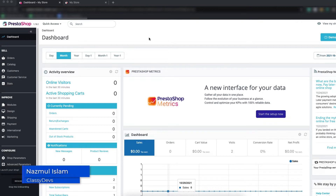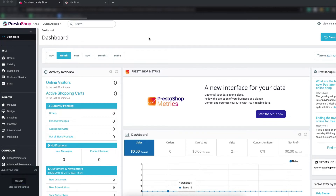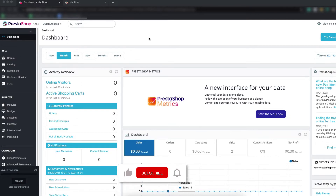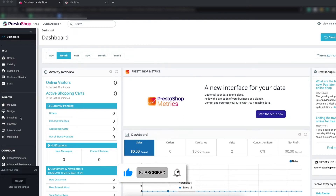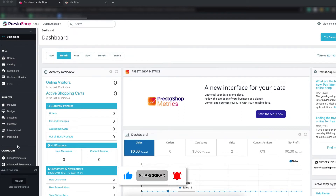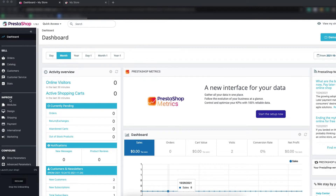We can change the copyright text from the back office, and we also can change the copyright text from the hosting. Now we are going to change the footer copyright text from the back office. Here you can see the Improve section.